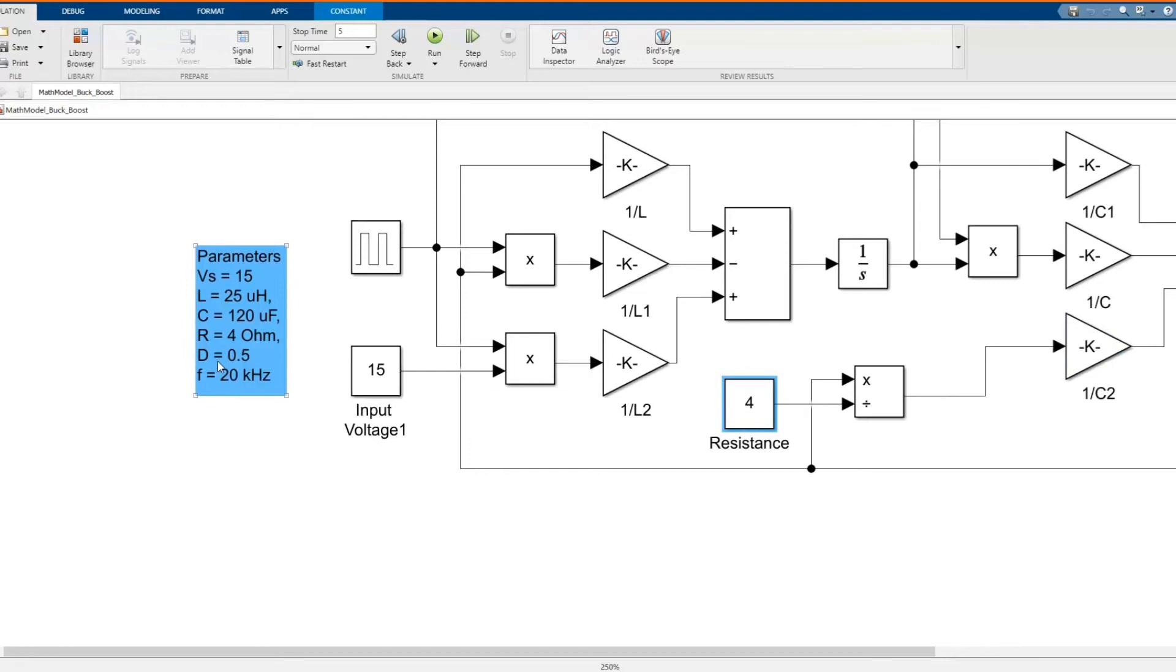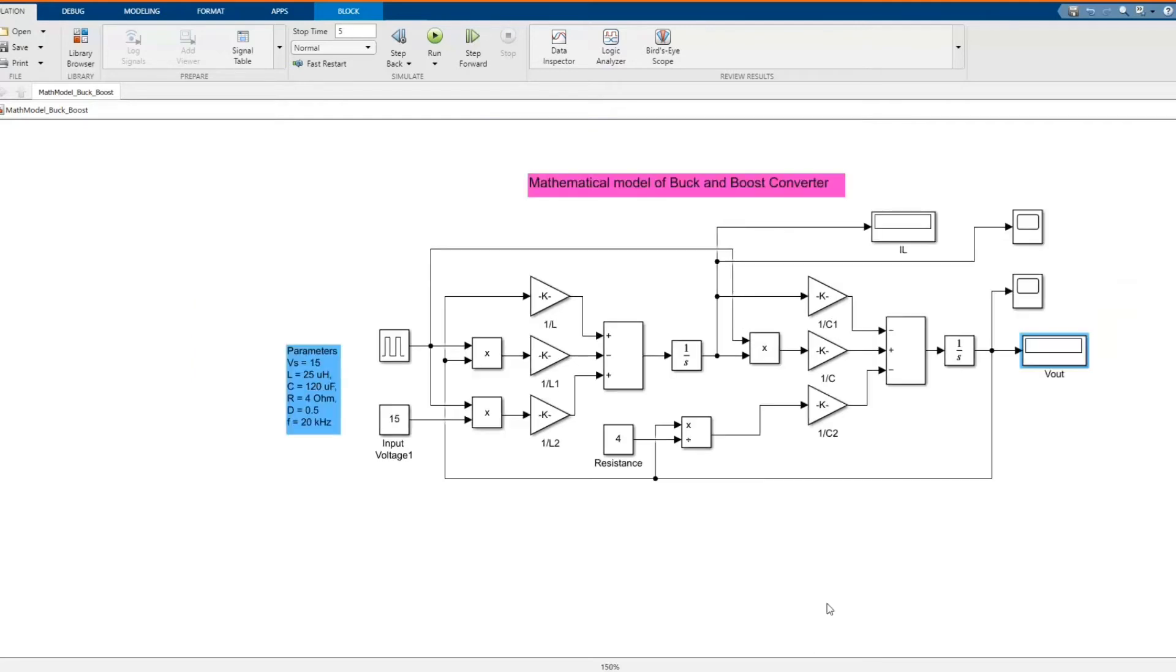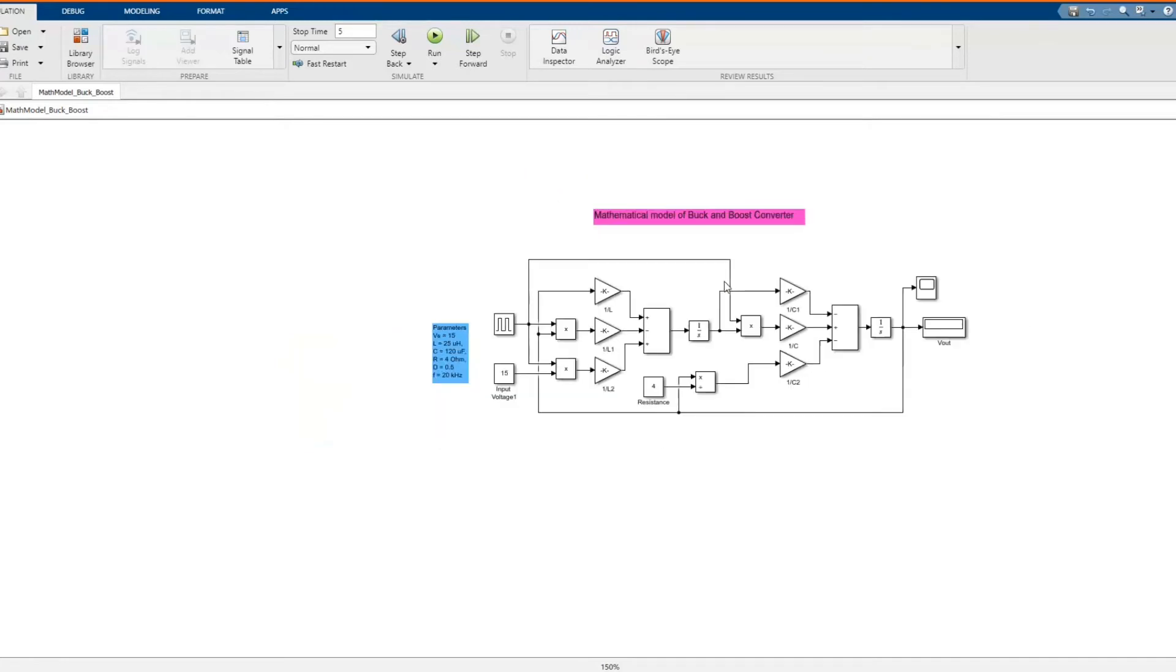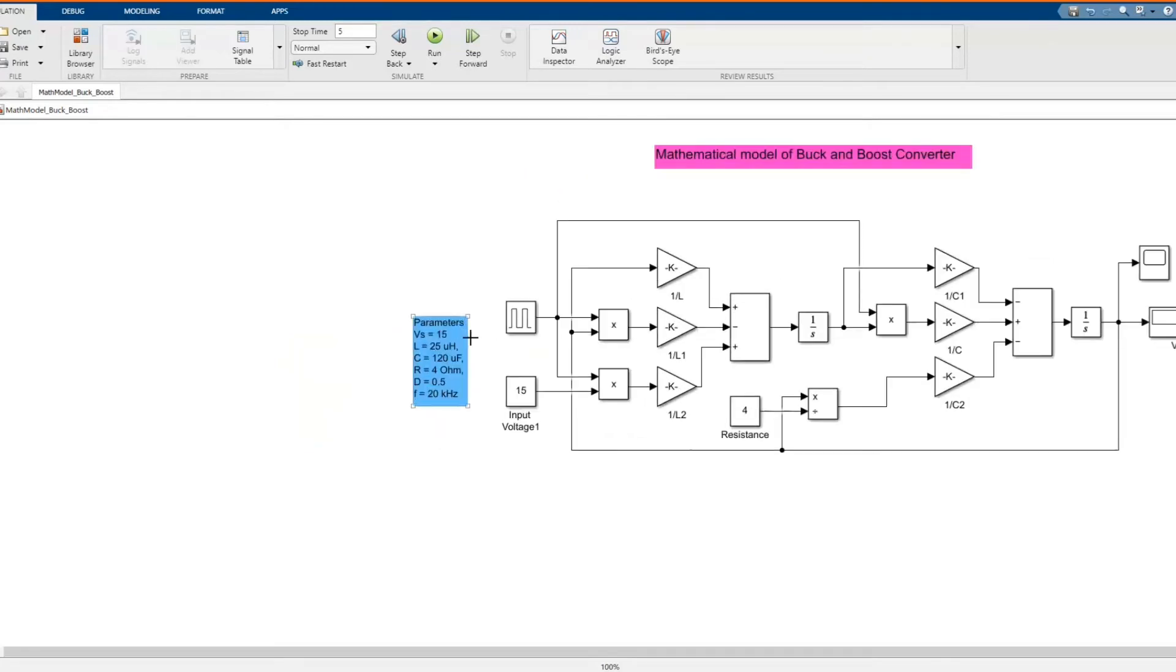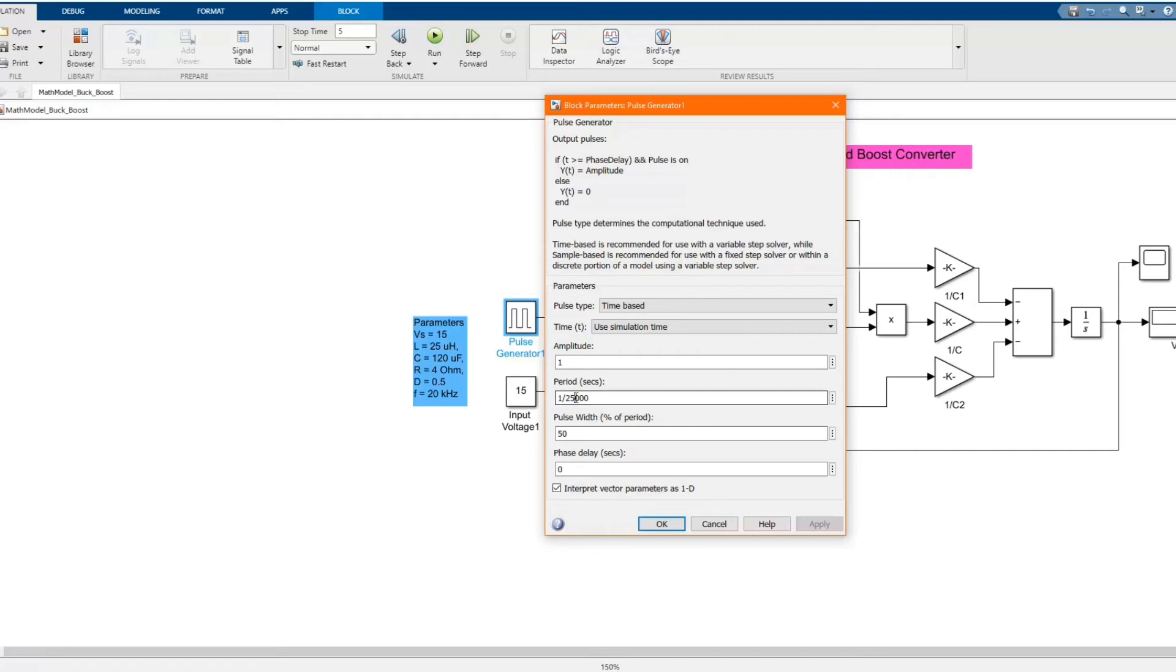When the duty cycle is at 0.5, it means that the V supply will be the same as the V output. This is the value of our pulse generator. You can change based on your desired output such as the frequency or period.